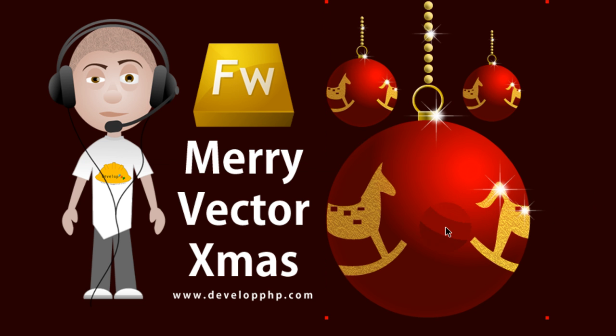This is the exact ornament that I finished up with. I hope you enjoy and have a very merry holiday. I might do some more Christmas themed tutorials before Christmas comes, who knows, maybe.